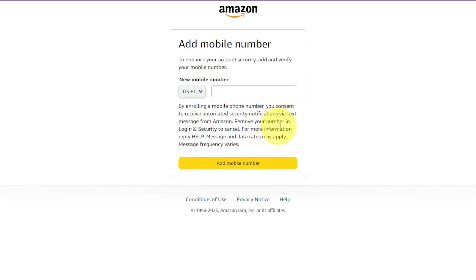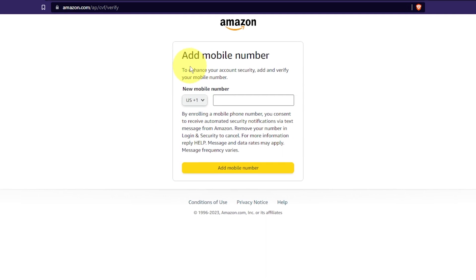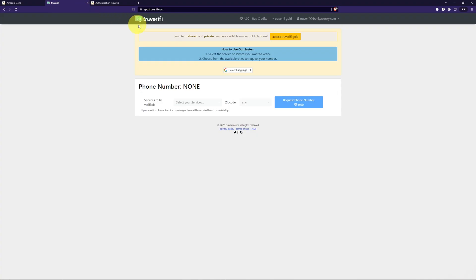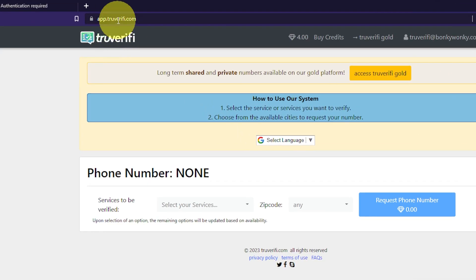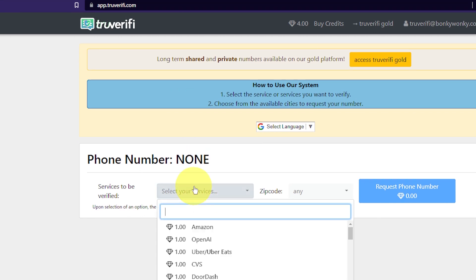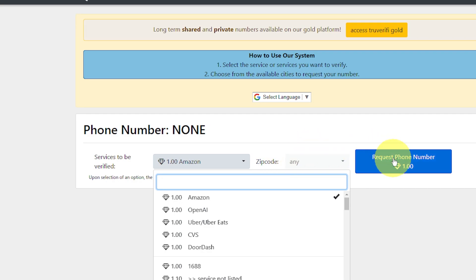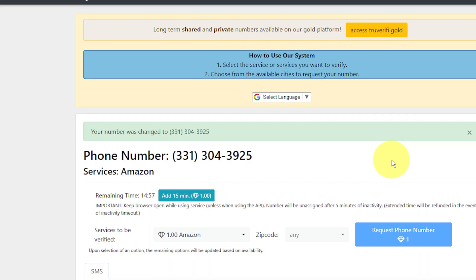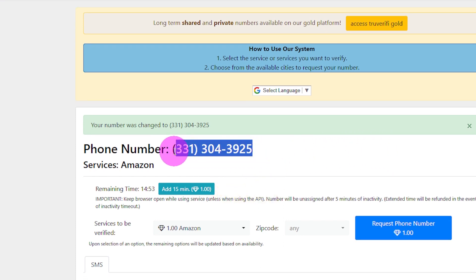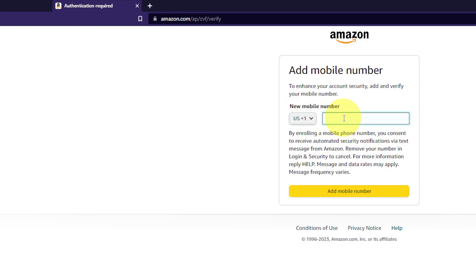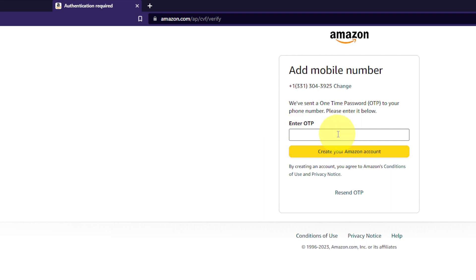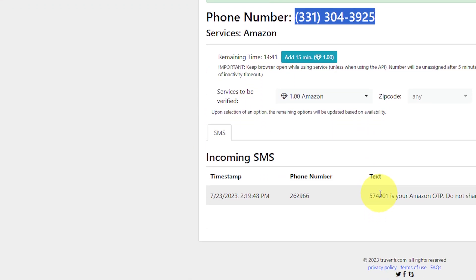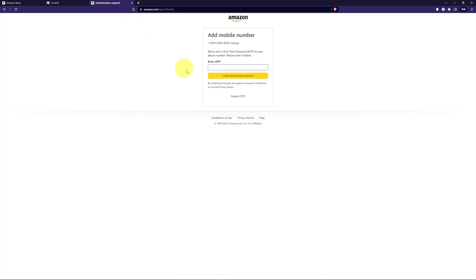In the final step, we need to add a mobile number to our teen account. If you have someone in your household with a phone number you're able to use, that's the easiest way. If you have no phone numbers available, I like the website TrueVerify — go to app.trueverify.com, make an account, add a couple of credits, and select Amazon to get a phone number. Request a phone number, copy and paste it into the add mobile number field. They'll send a text to verify — go back to TrueVerify, copy the code, and paste it into the one-time password box.